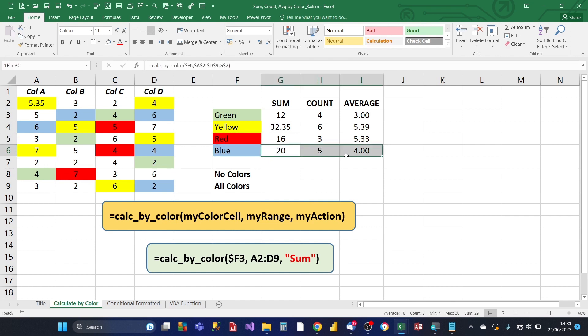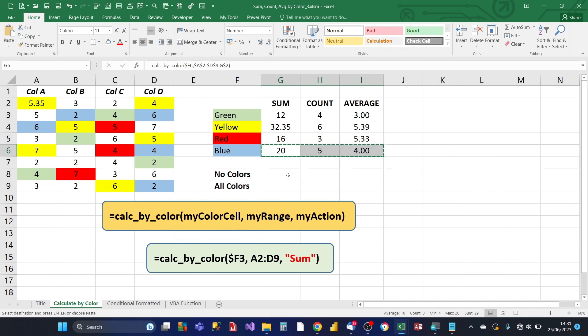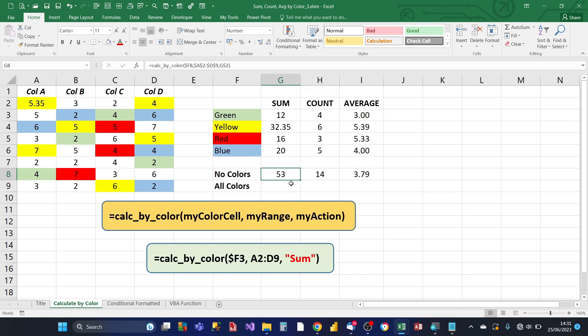So we can assume then that the red and the blues, they are also working. So we can also use the same formula to count the, well, do the calculation for sum count and average for cells that don't have any color. So because those cells that don't have any color is a color in itself. So we just copy that formula, paste it in here.